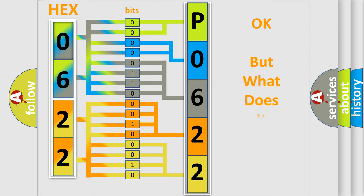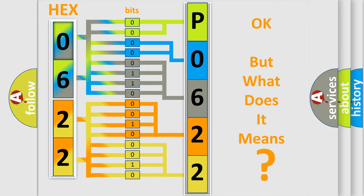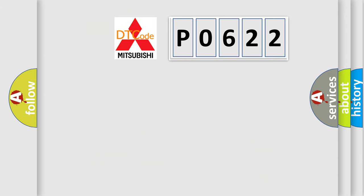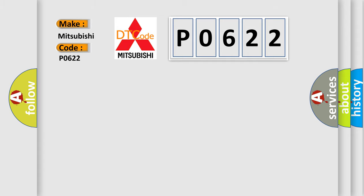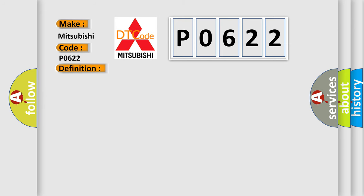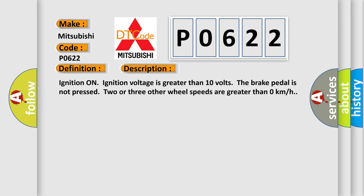The number itself does not make sense if we cannot assign information about what it actually expresses. So, what does the diagnostic trouble code P0622 interpret specifically for Mitsubishi car manufacturers? The basic definition is: left rear wheel speed sensor circuit frequency too low. And now this is a short description of this DTC code.